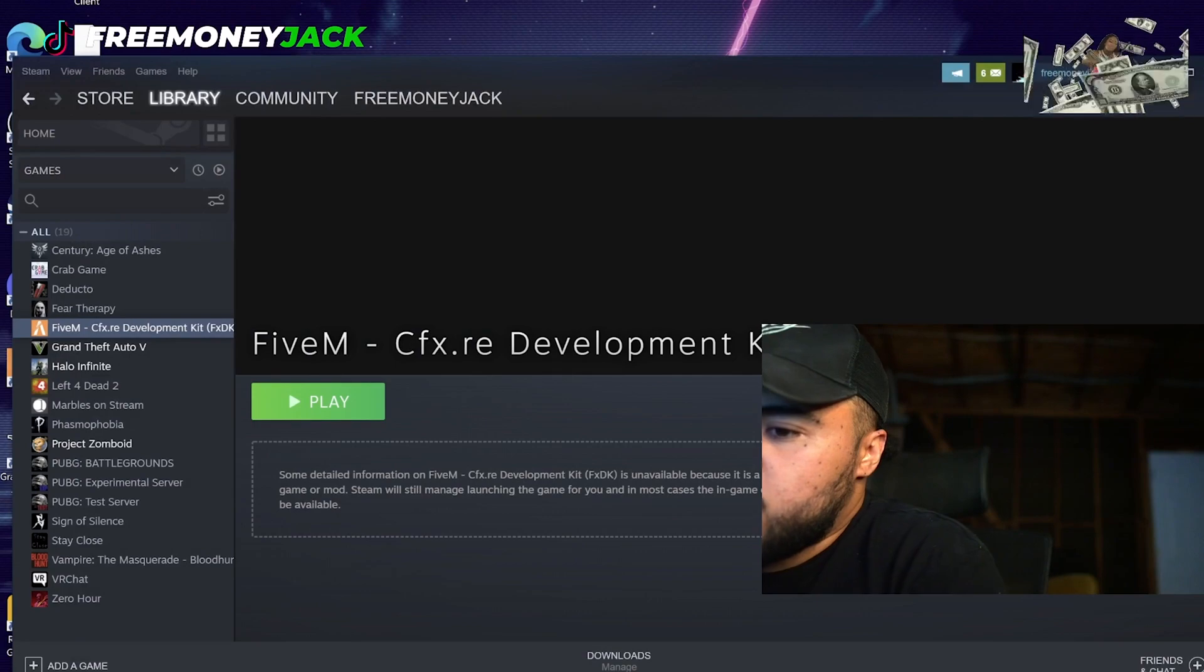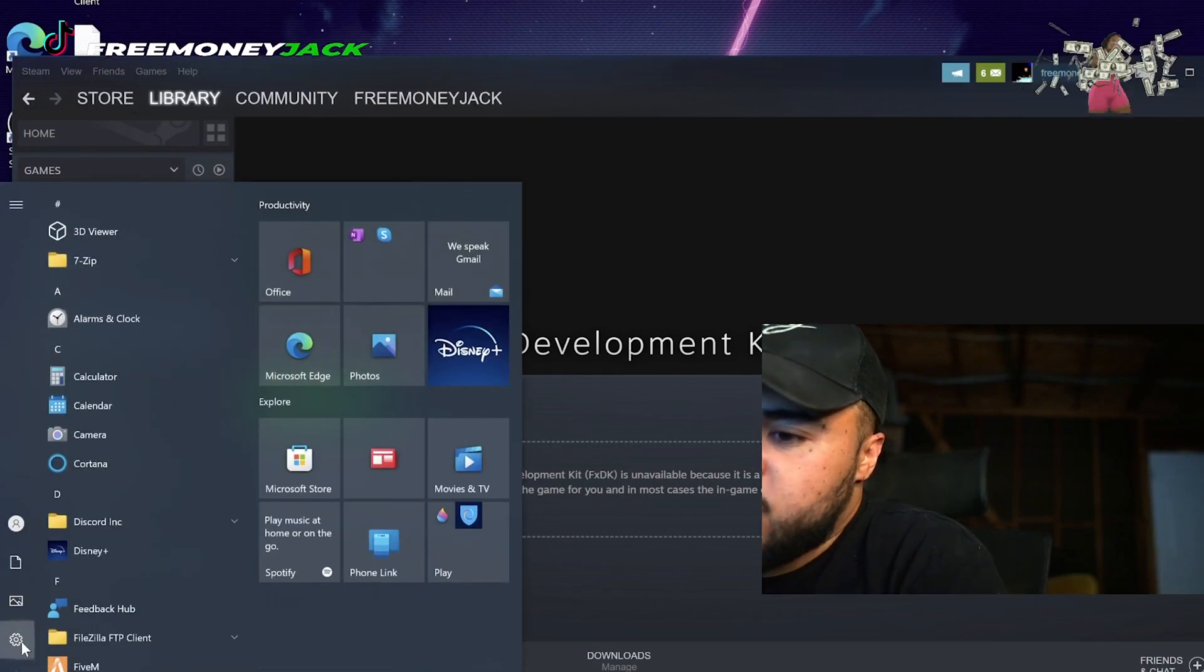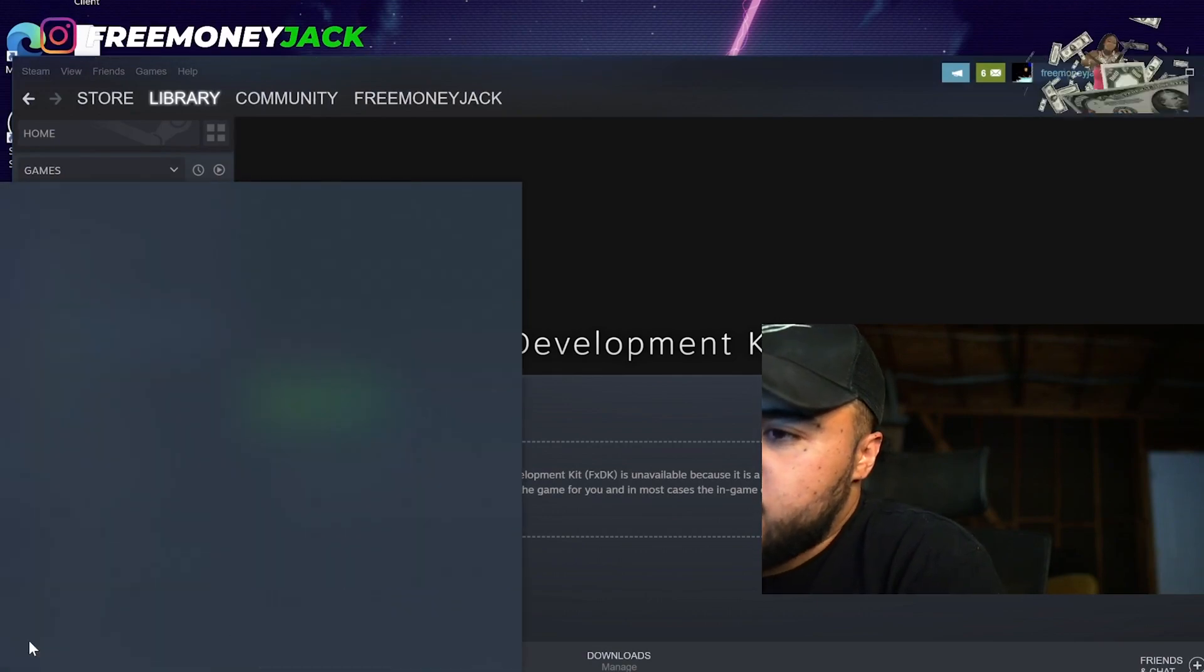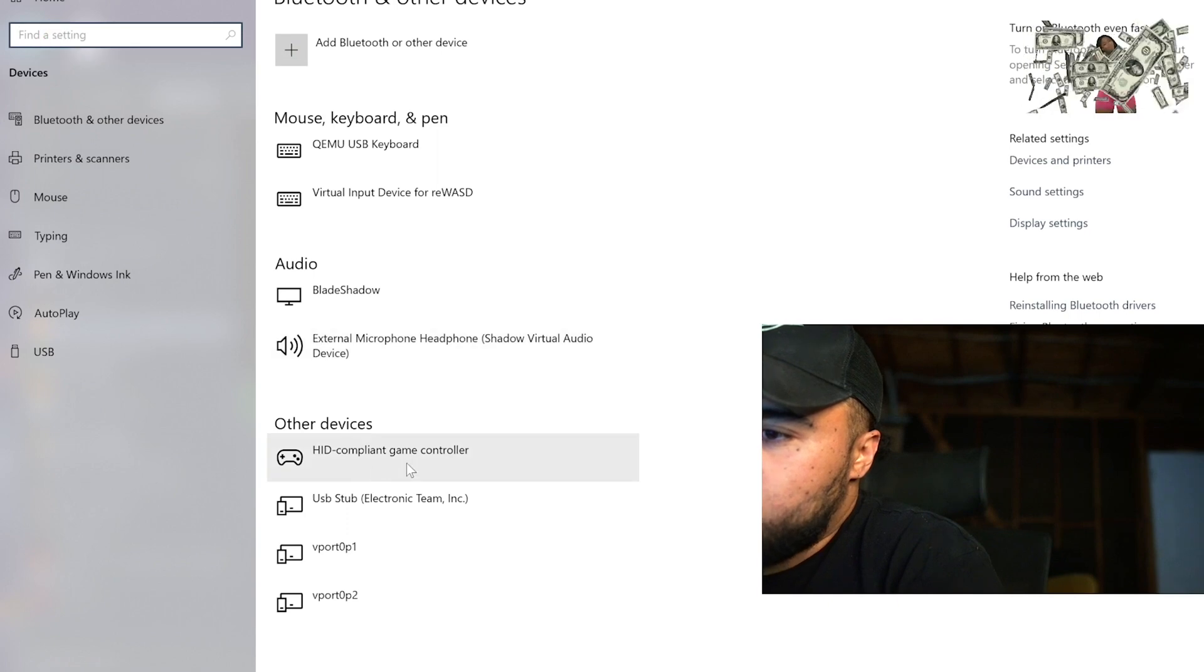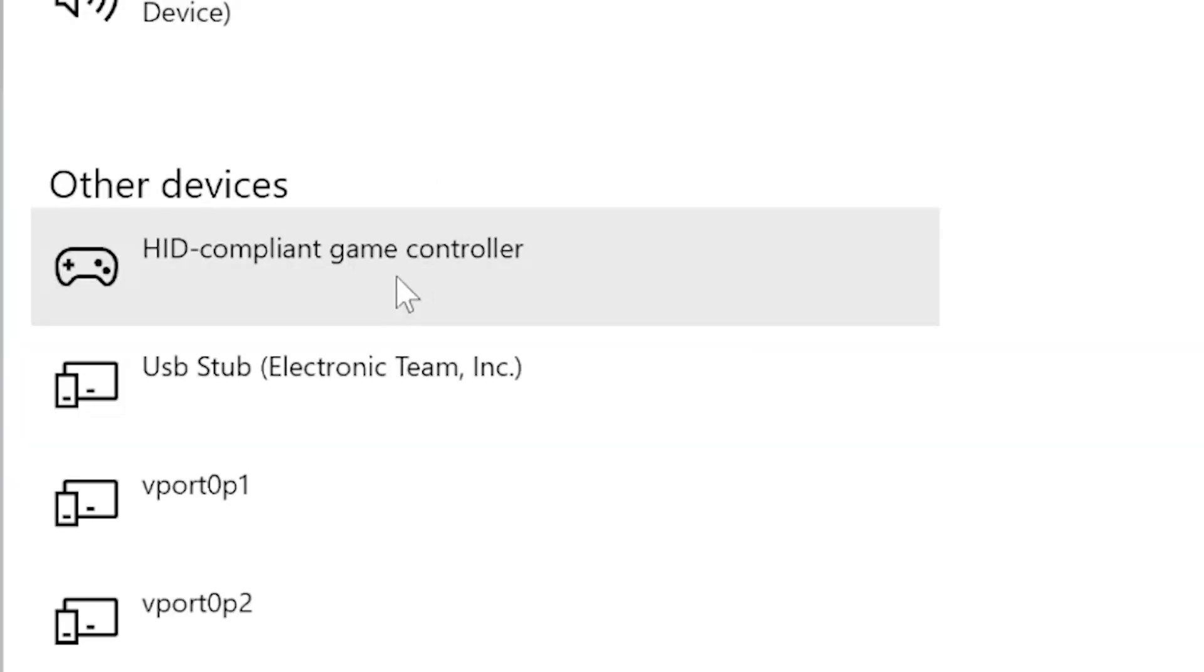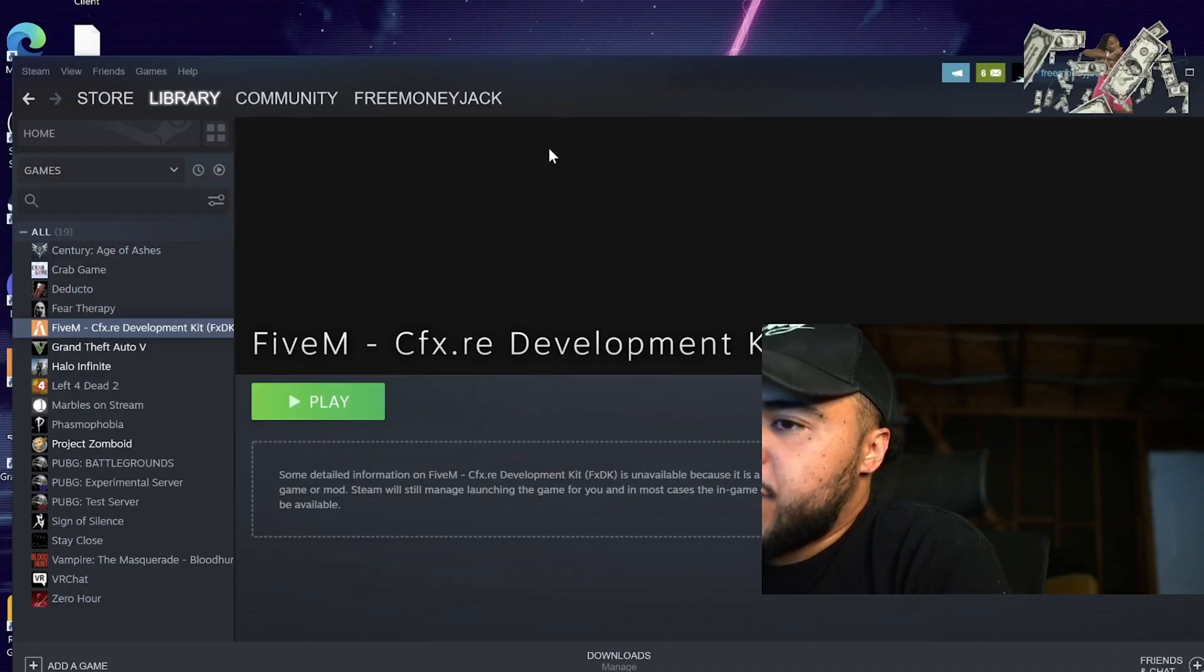And then you want to go into your device settings by clicking the Start button, clicking Settings, going into Devices, and making sure your controller pops up here in this list as well.